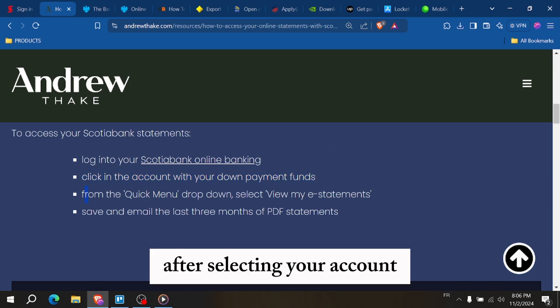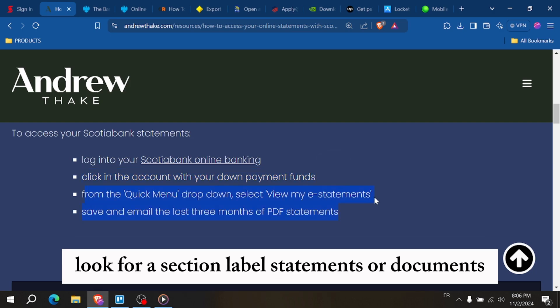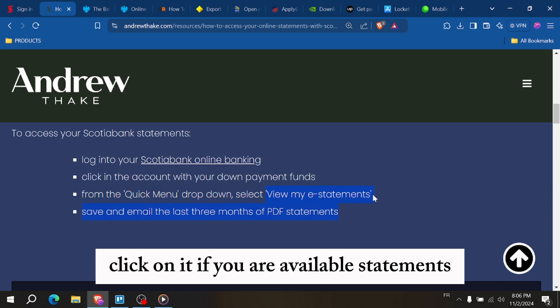After selecting your account, look for a section labeled Statements or Documents. Click on it to view your available statements.